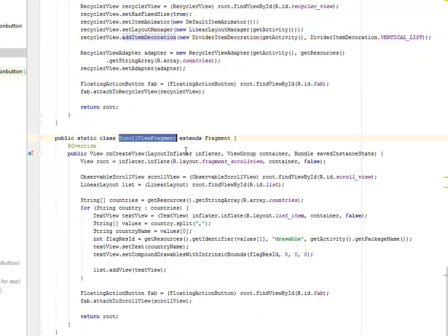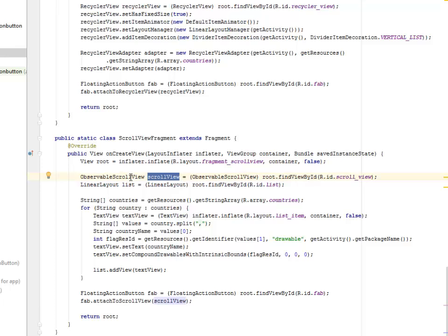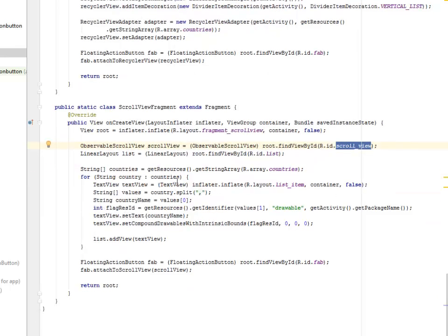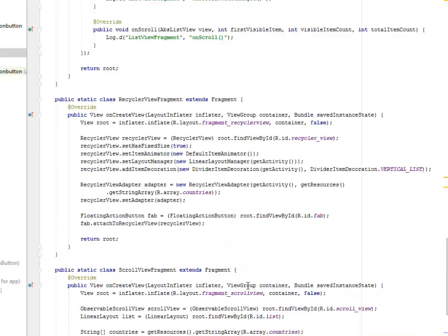We are also going to look at the Scroll View Fragment, whereby we inflate it. The onCreate method is going to inflate the Fragment, and the Observable Scroll View is being initialized and gets inside the Scroll View. There is a for loop for Countries — for each Country, so there is going to be a loop for each country whereby it is going to populate the list. The Floating Action Button is being instantiated with the Fragment and attached to the Scroll View.